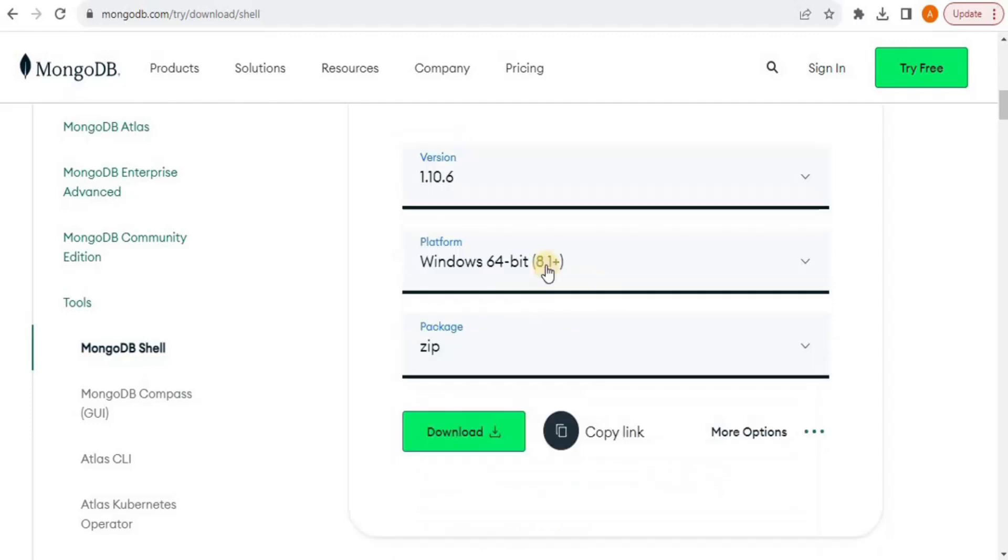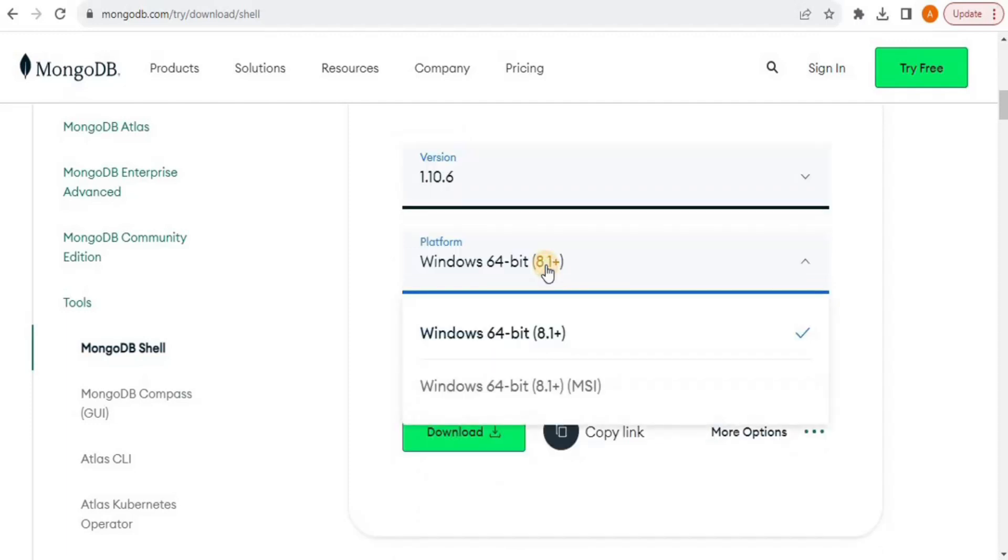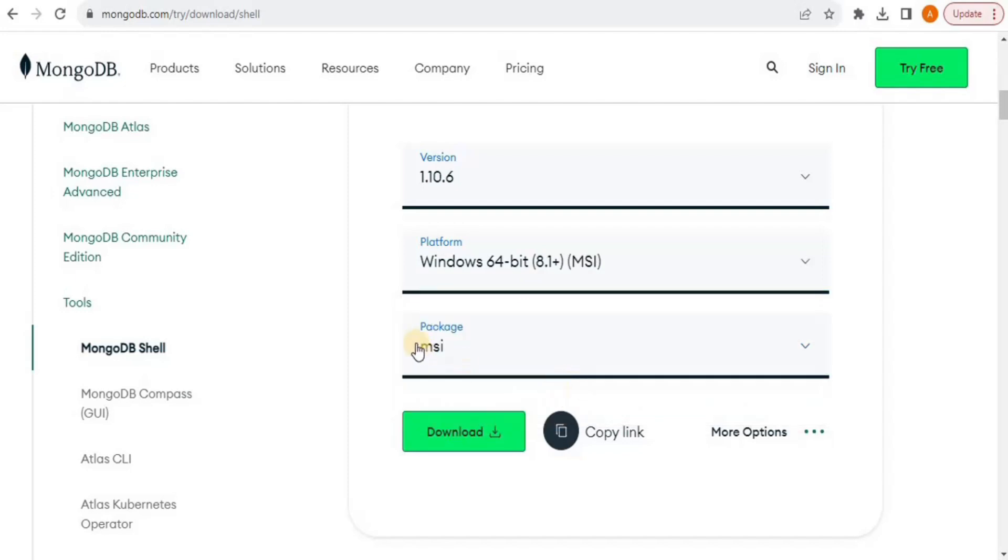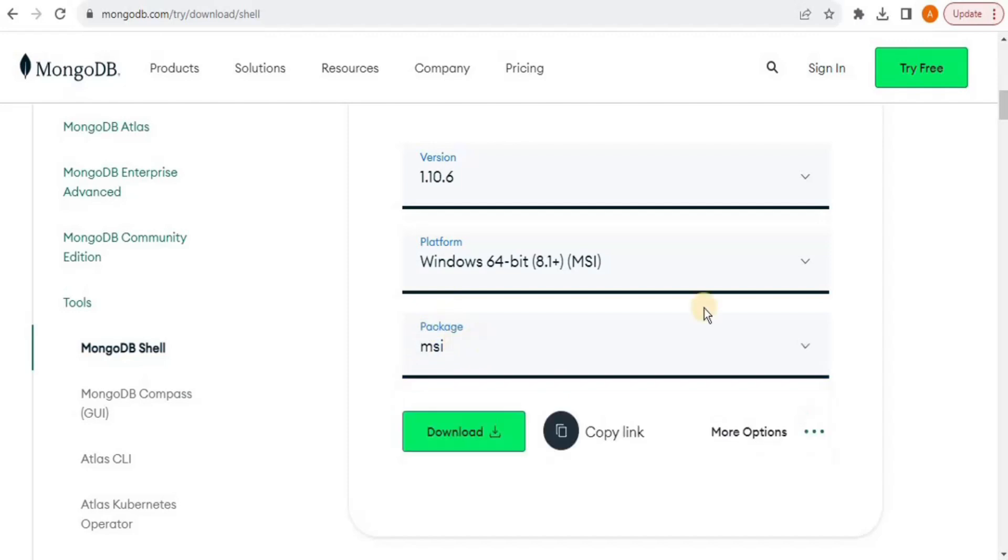So I am going to select the Windows 64-bit 8.1 plus MSI version, and you will see that the package will be changed from zip to MSI. You can also download the zip file of the MongoDB shell as well, but then you will have to configure the path for the MongoDB shell. But if you install the MSI, it will be automatically configured for you.